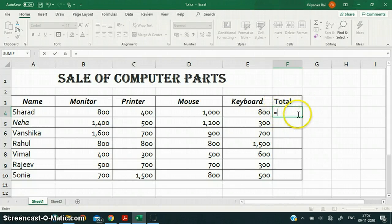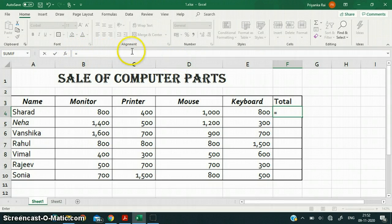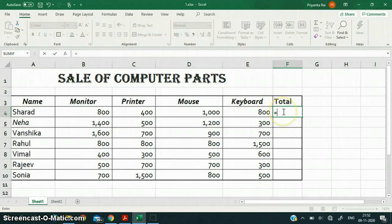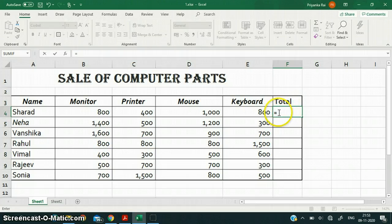Whatever you are typing will also be displayed in the formula bar. This formula bar activates as soon as you put an equal to sign in the cell. So you have to put an equal to sign in the cell, and then treat the formula bar accordingly — whatever you feed in the cell, that same formula will appear in the formula bar as well.